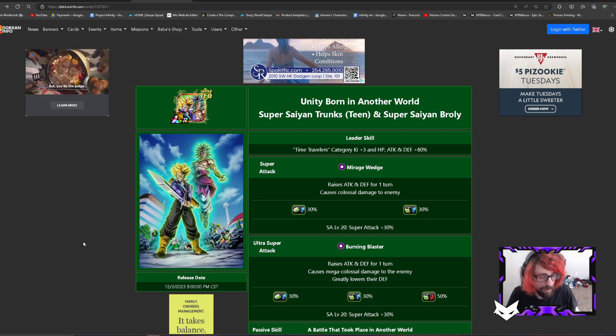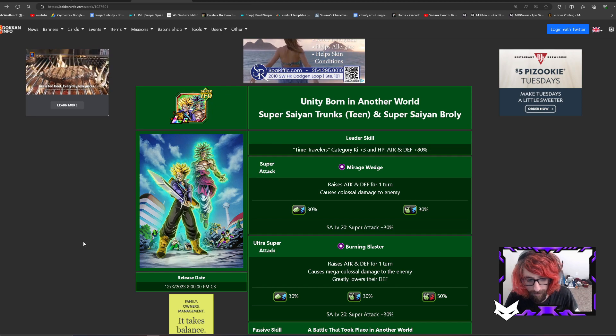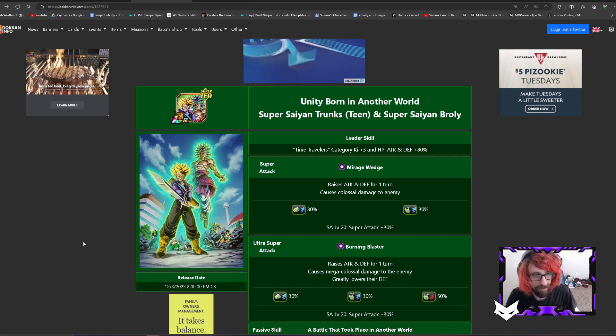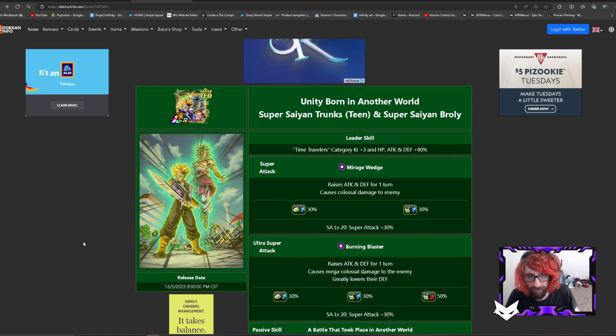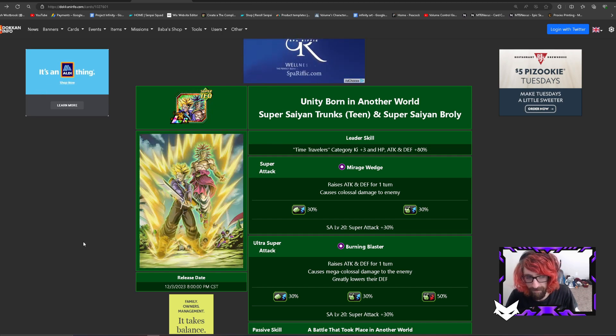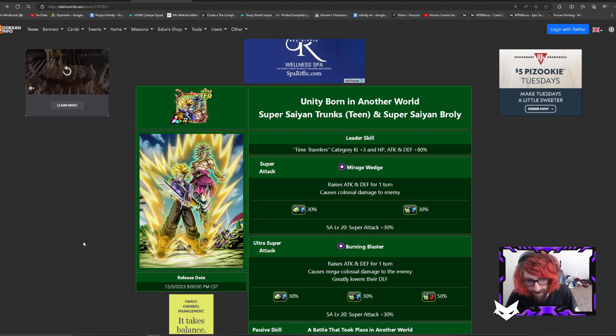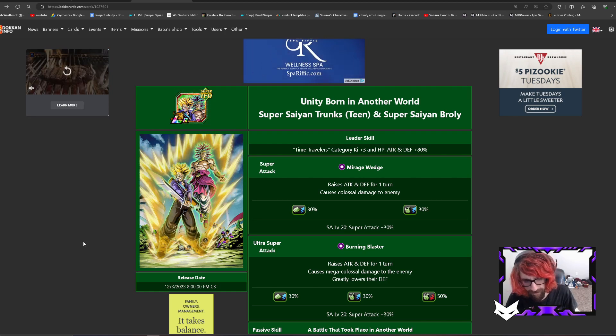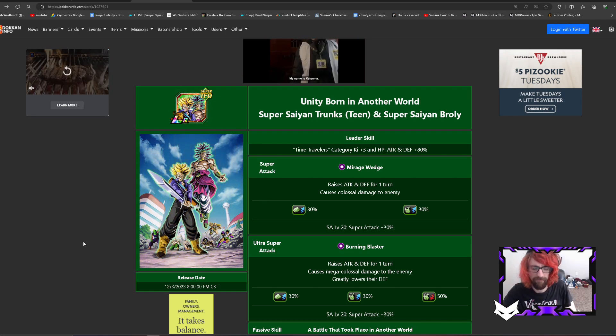I decided to go and make an EZA for Broly and Trunks because I feel like this unit is really cool. We just did a video on them yesterday, so this one should be scheduled for the day after.